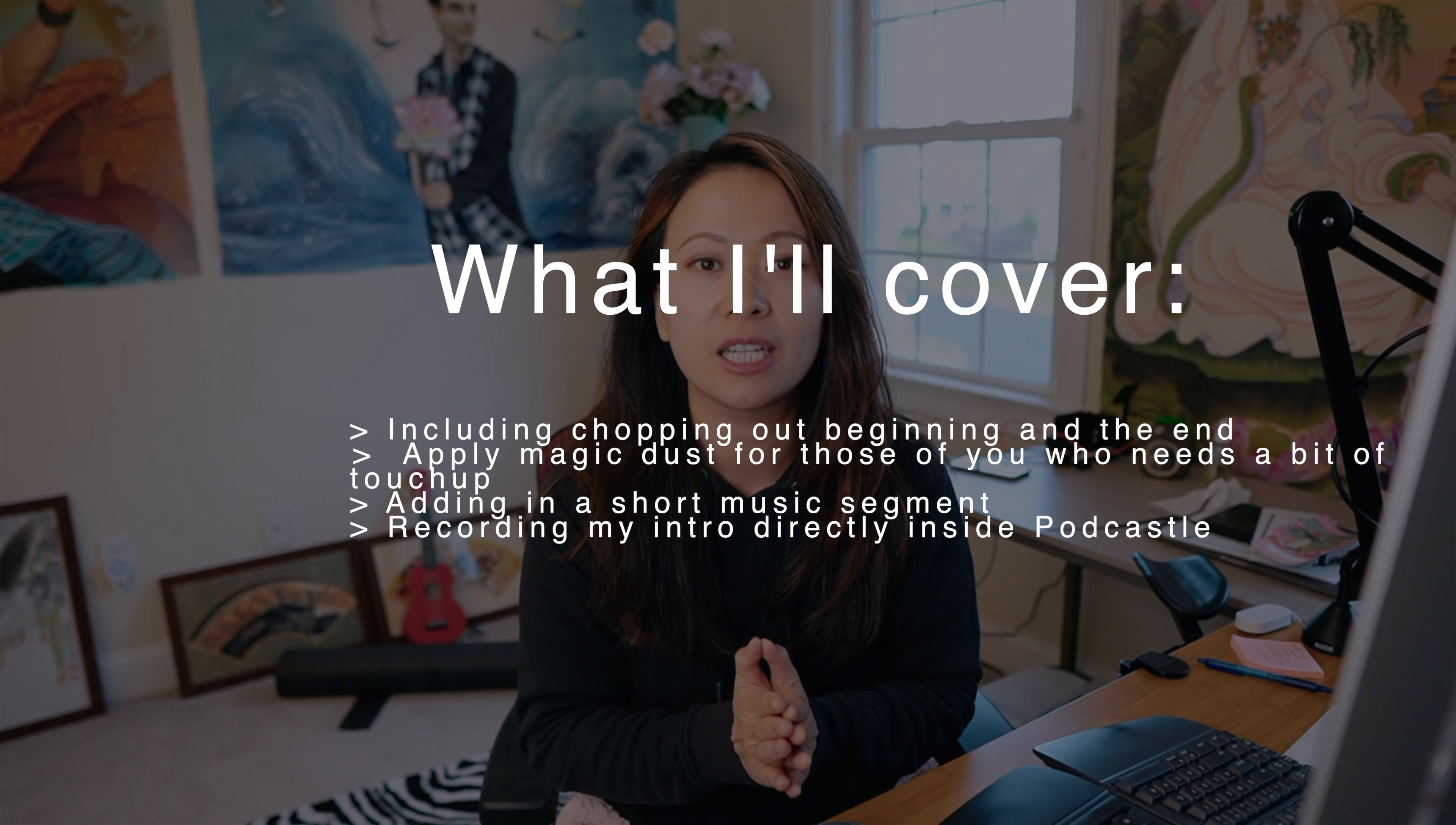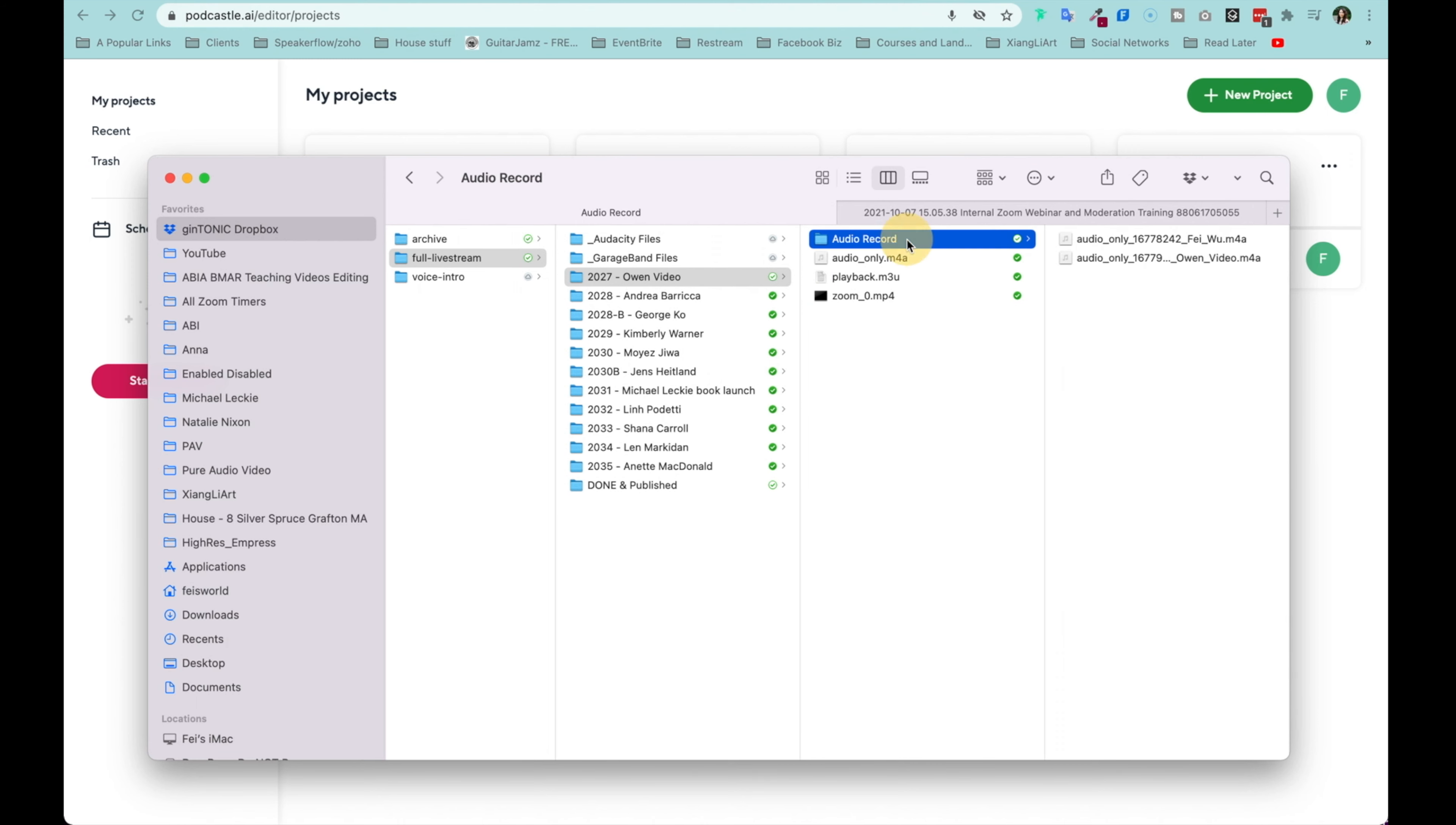Specifically, the features I'll be walking you through include how you go about uploading your audio tracks, chopping up the beginning and the end, then using a feature called Magic Dust to balance out the audio between you and your guest. And I will fancy it up a little bit, so I added a music transition to show you how to fade in and out.